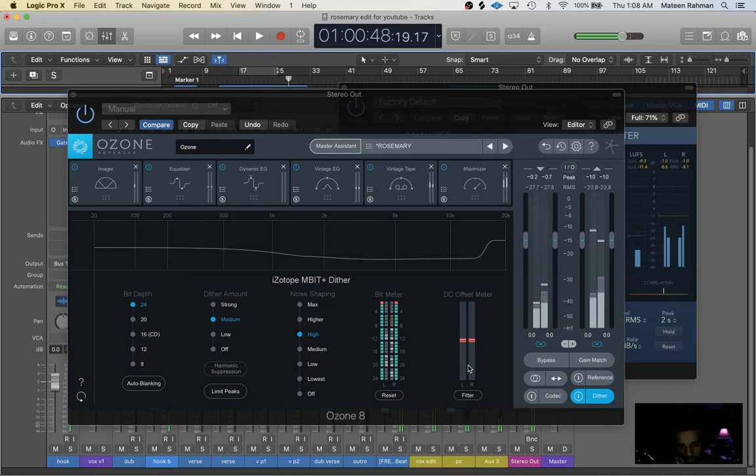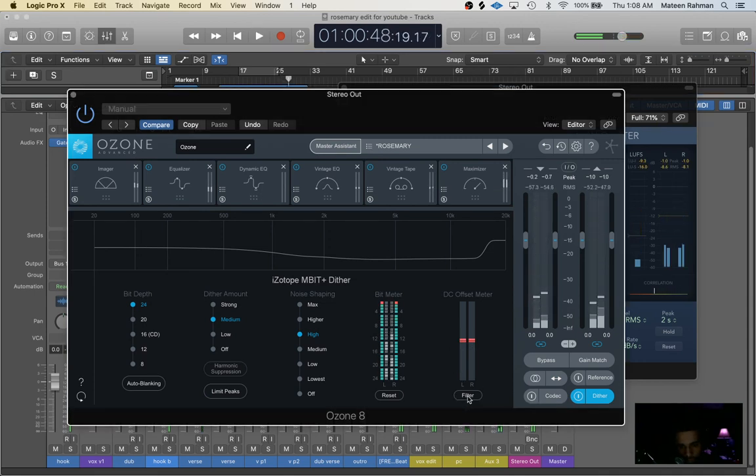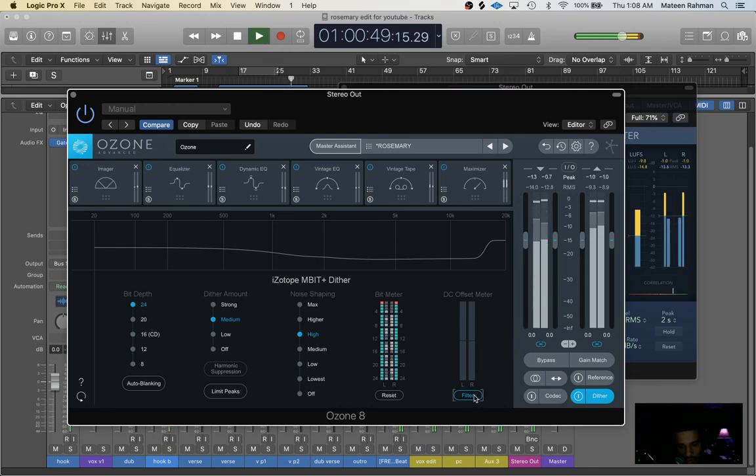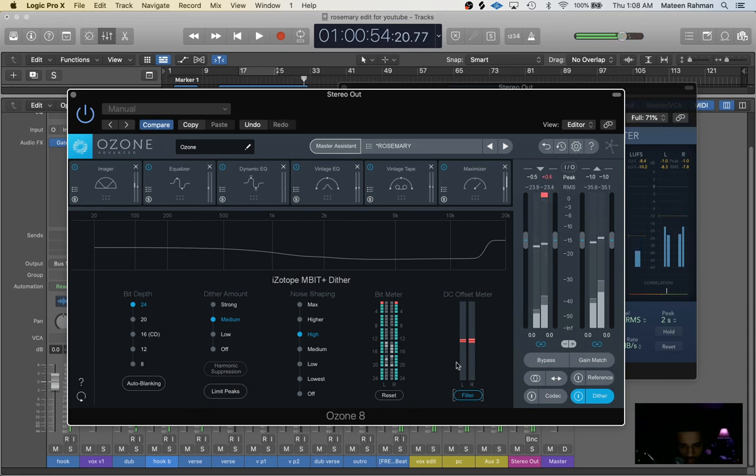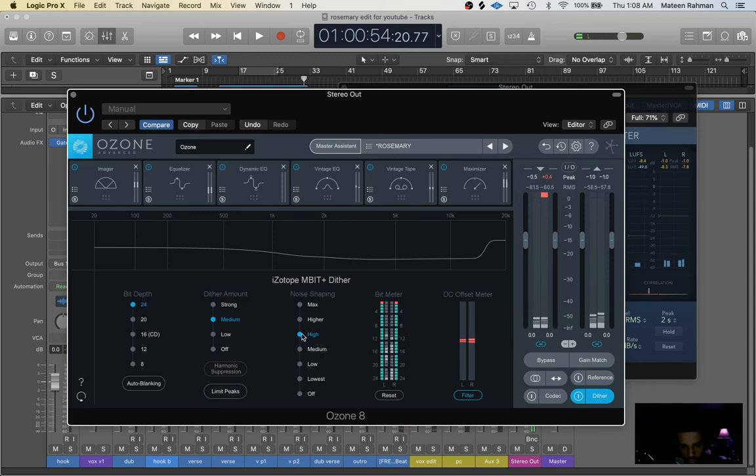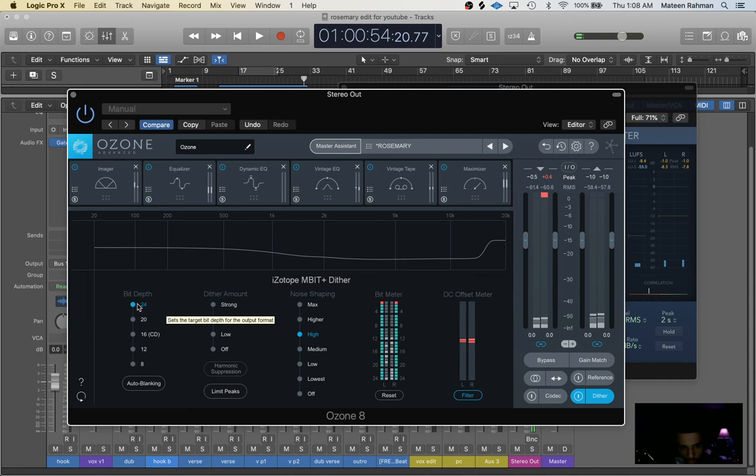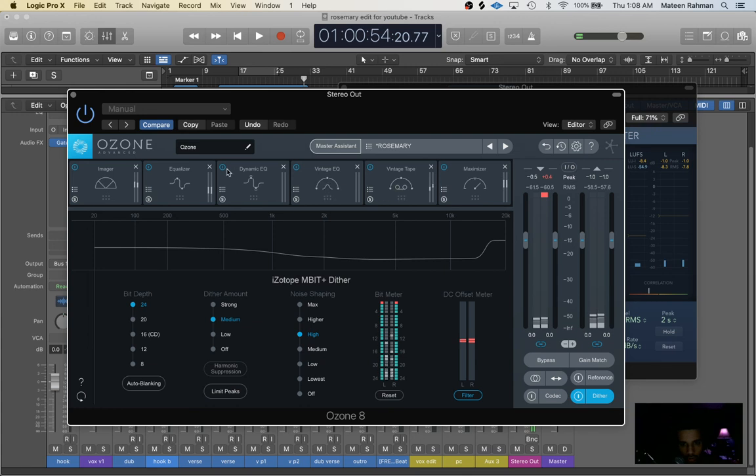And you can experiment with different sounds of different modes but I usually just go with what master assistant picks. Next, make sure to turn on dithering. You can filter DC offset by clicking this filter button. I usually just keep it on the default mode high for noise shaping, dither amount medium. And make sure you always put a bit to 24 to make the highest quality possible.